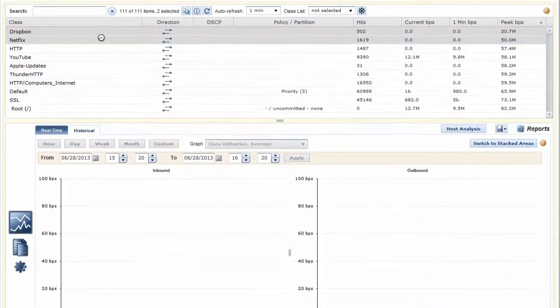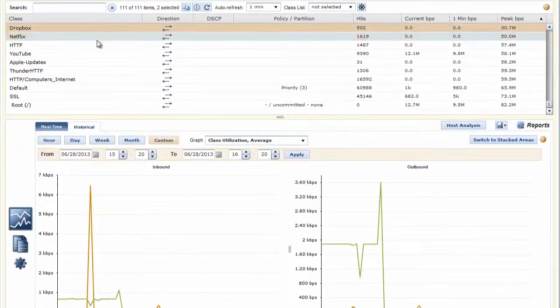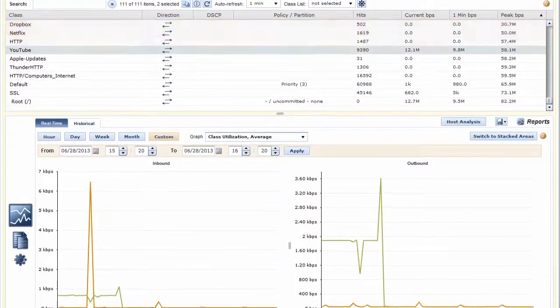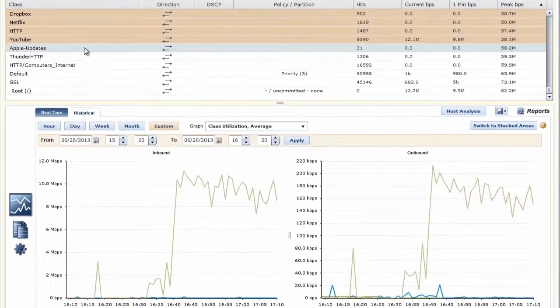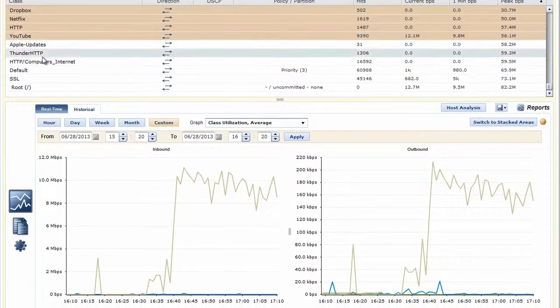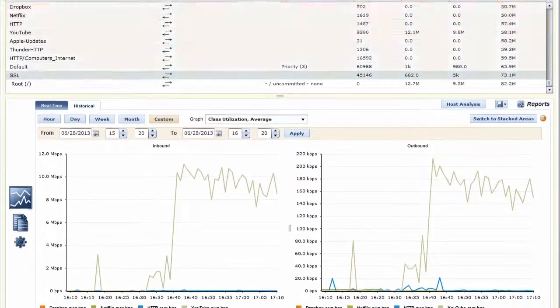You can select one or more classes in the tree and then use the reports module to create real-time or historical reports for those classes.